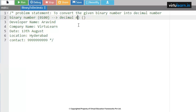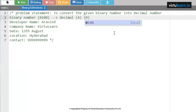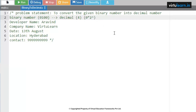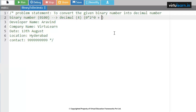From right to left, we need to process: 0 into 2 to the power of 0, plus 0 into 2 to the power of 1, plus 1 into 2 to the power of 2, plus 0 into 2 to the power of 3.